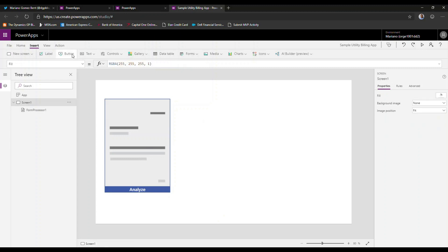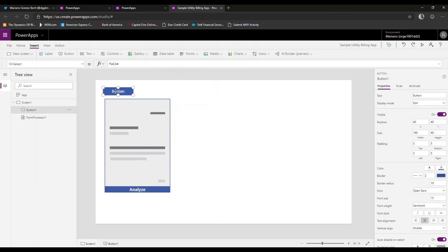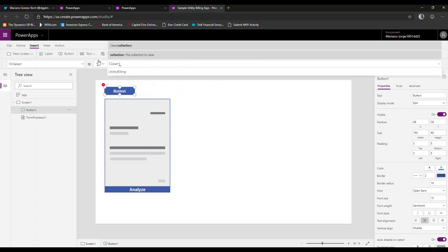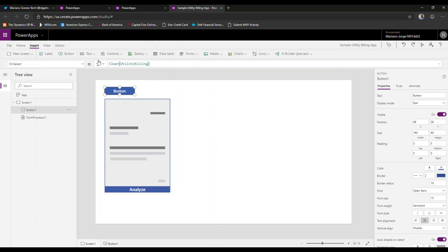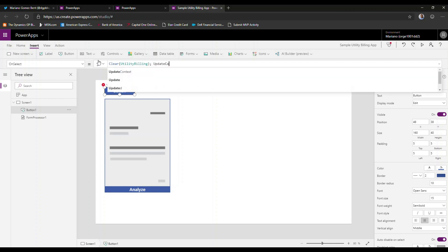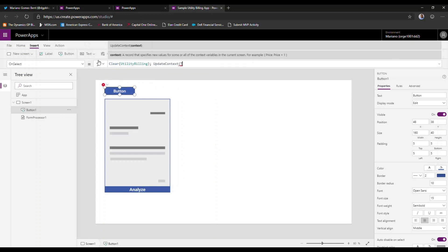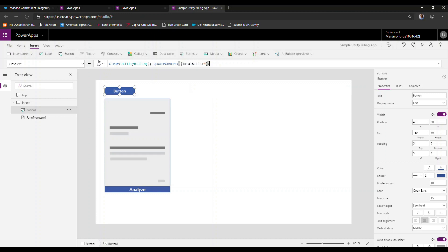We're going to add a button control that's going to initialize our collection. So we're going to do a clear and we're going to call this utility billing. But we also are going to initialize a variable for total bills. So we're going to do an update context and we're going to select the total bills variable. And we're going to set this to zero. So essentially what we're going to do is we're going to tally up the result of all the bills that I select. For good measure, we're going to call this initialize.